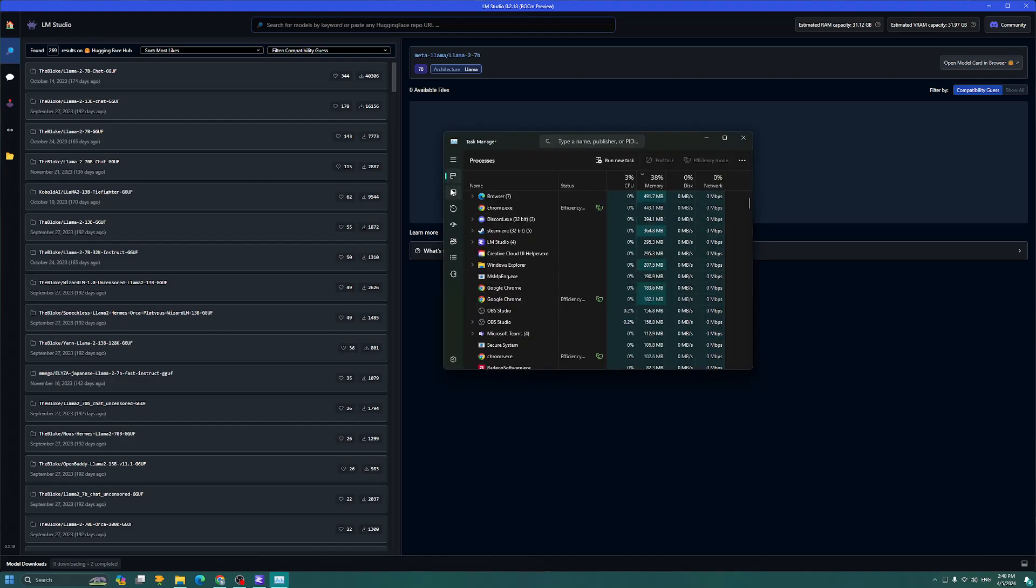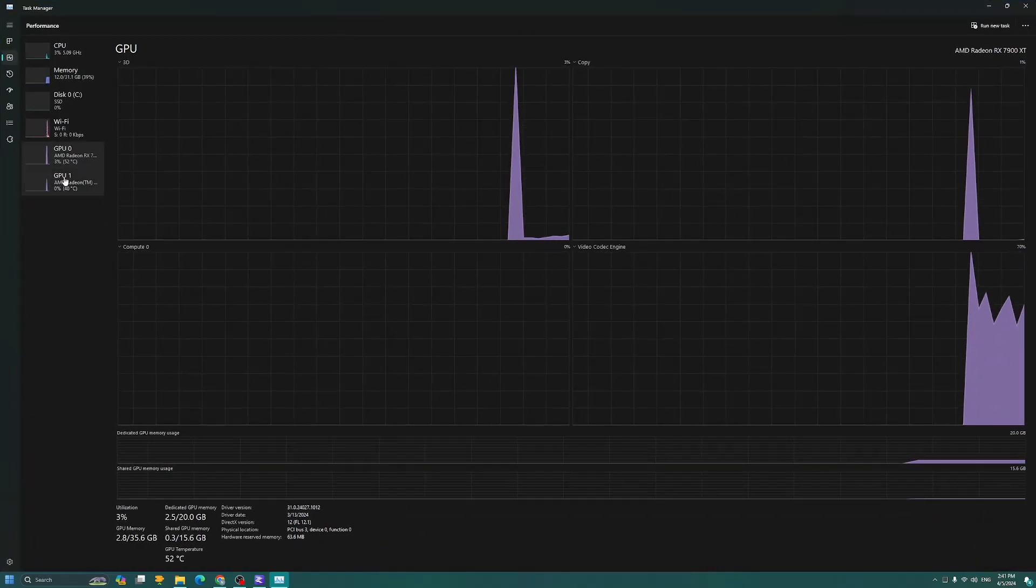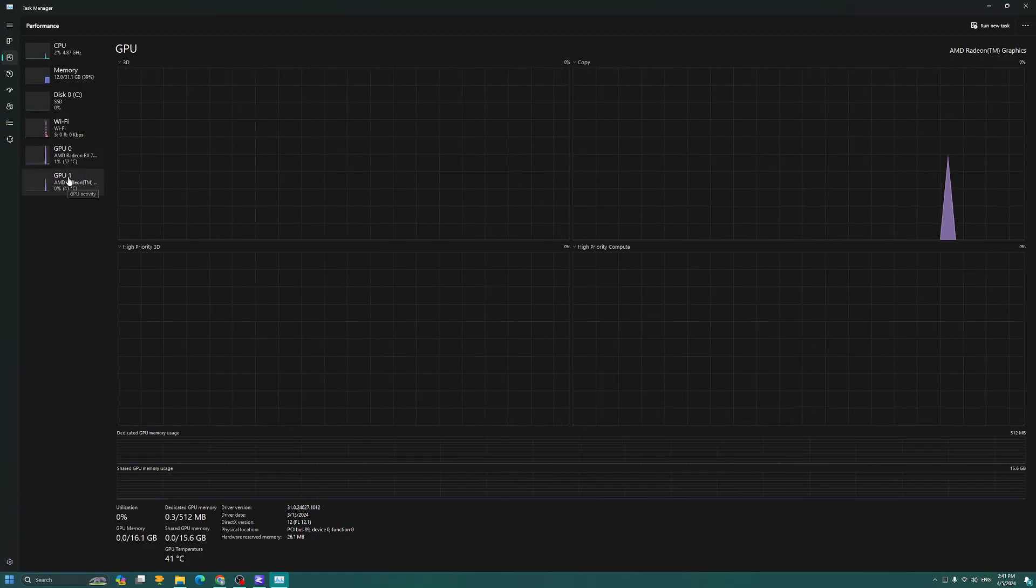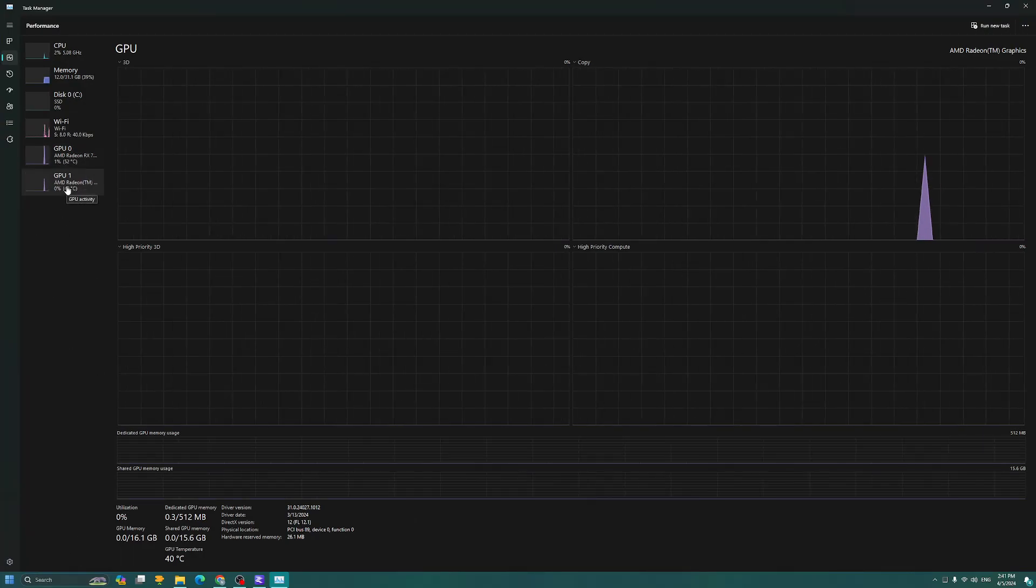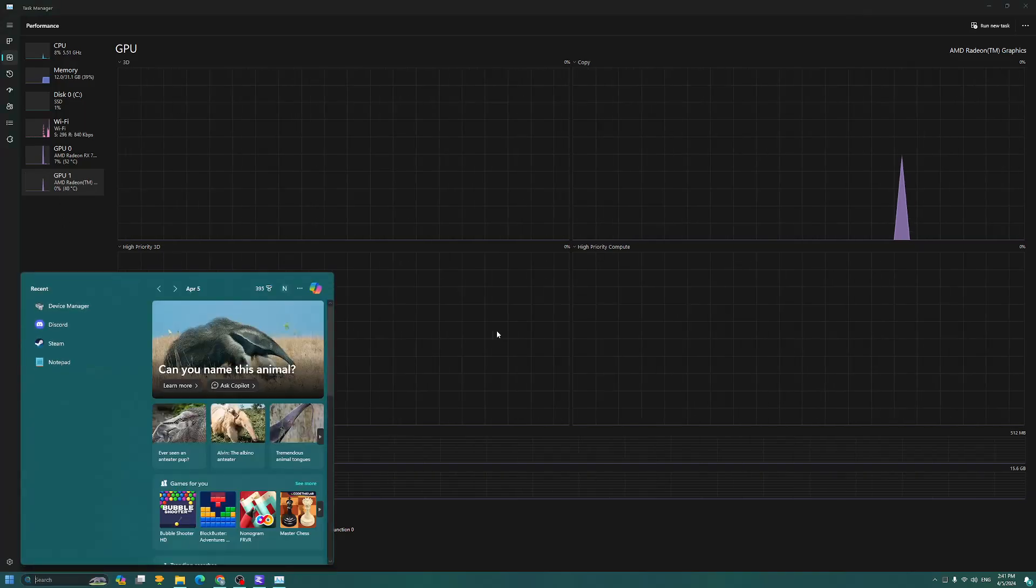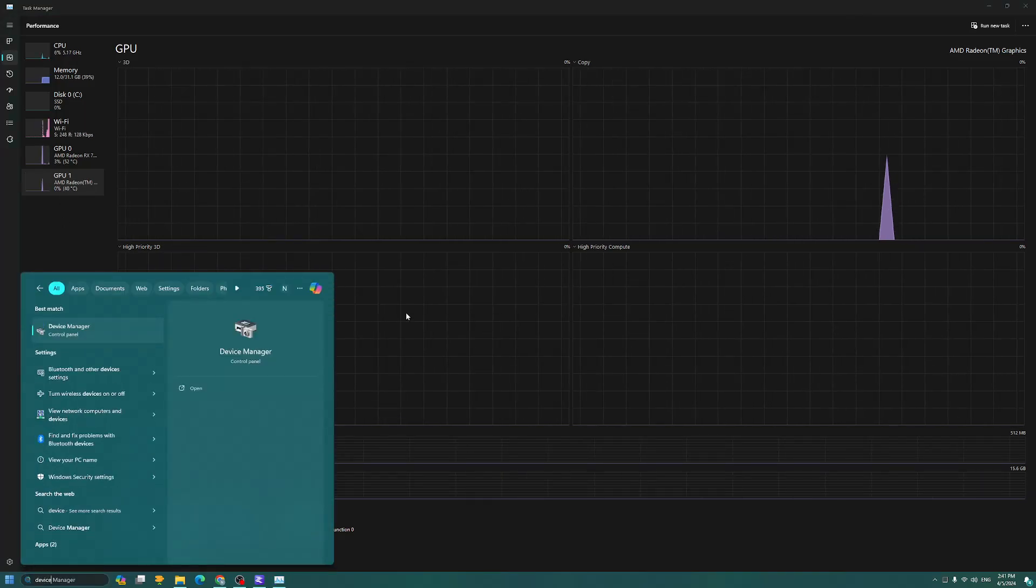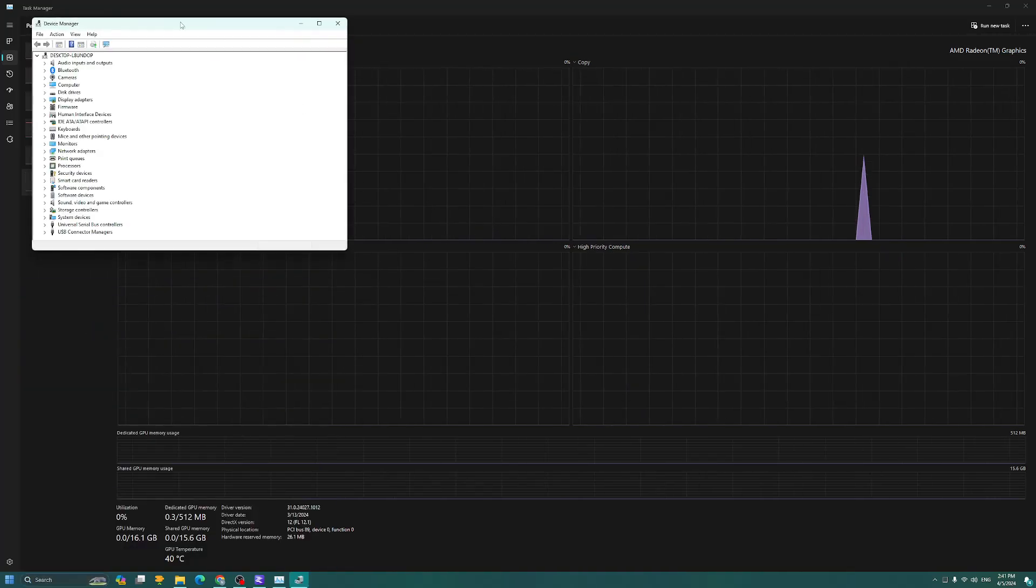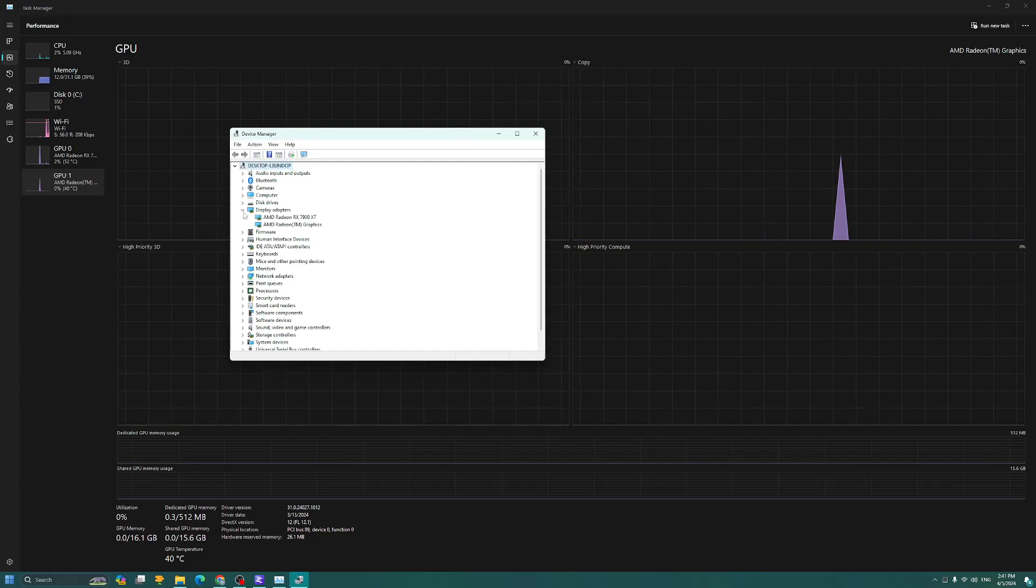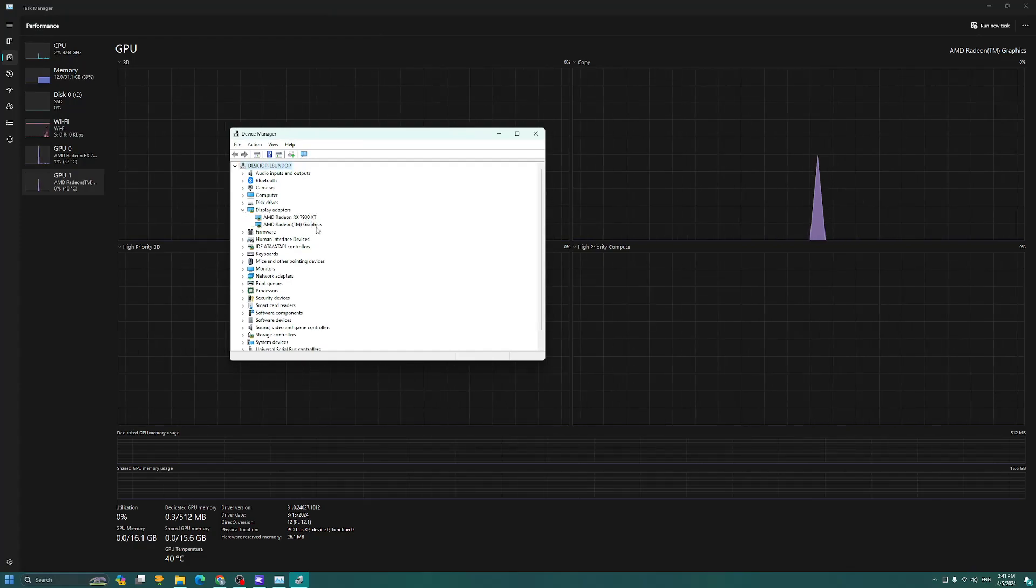So if you press control, shift, escape, and go to your task manager, you can verify that you have two GPUs running. The GPU one right here is my integrated graphics to my CPU. So what I'll do is actually go into my device manager by typing it in the search bar. I go over to display adapters, and I can verify that I have both here.